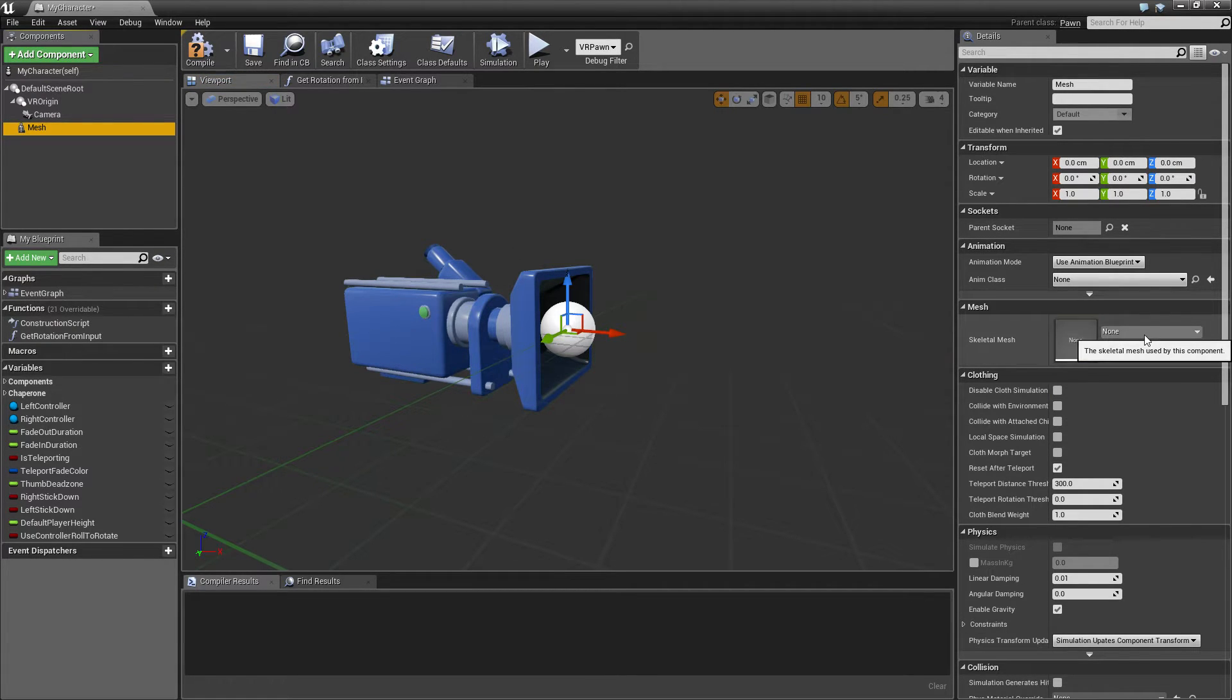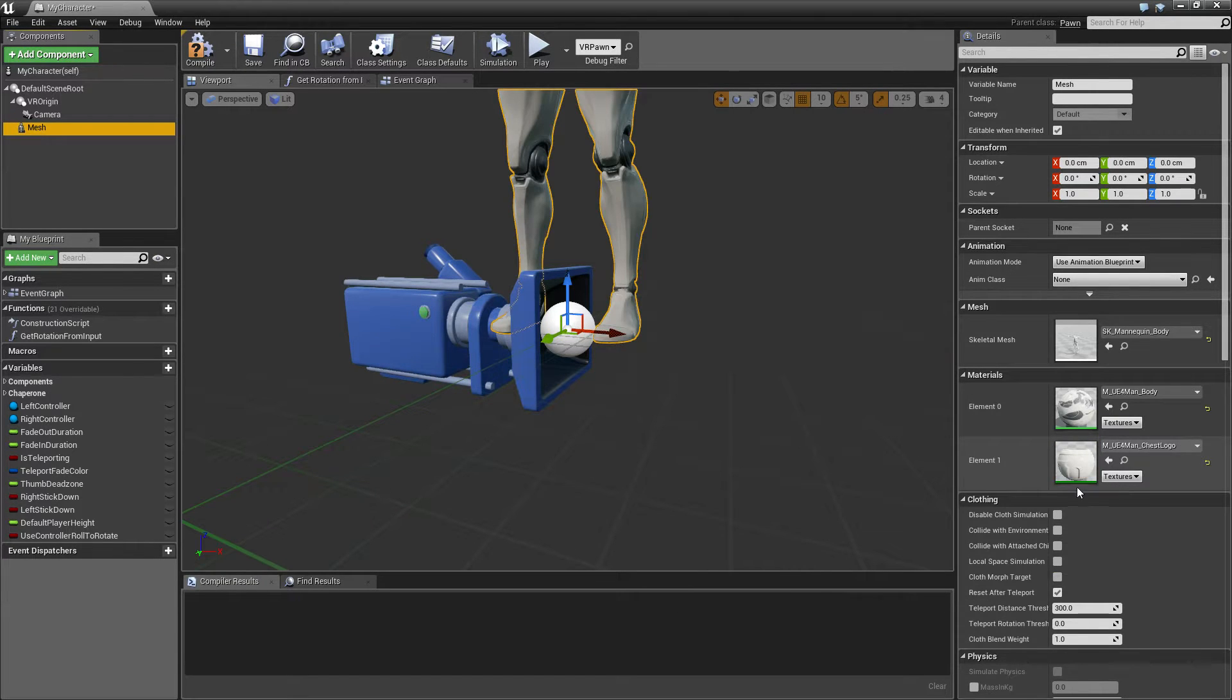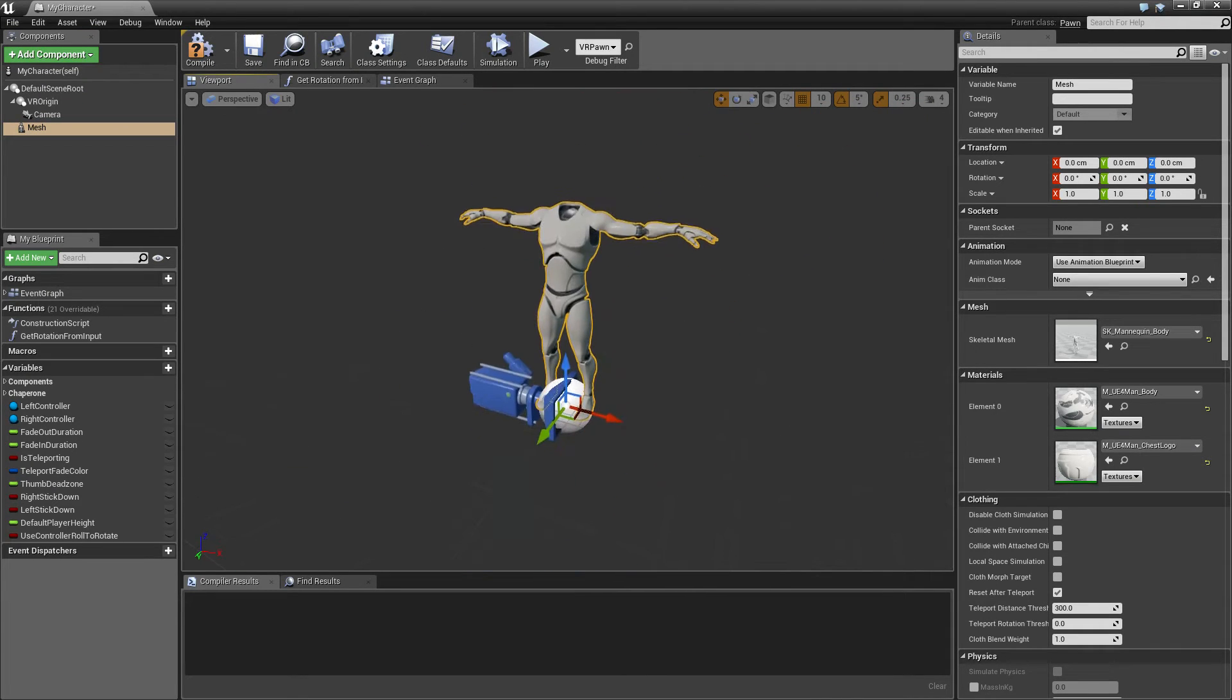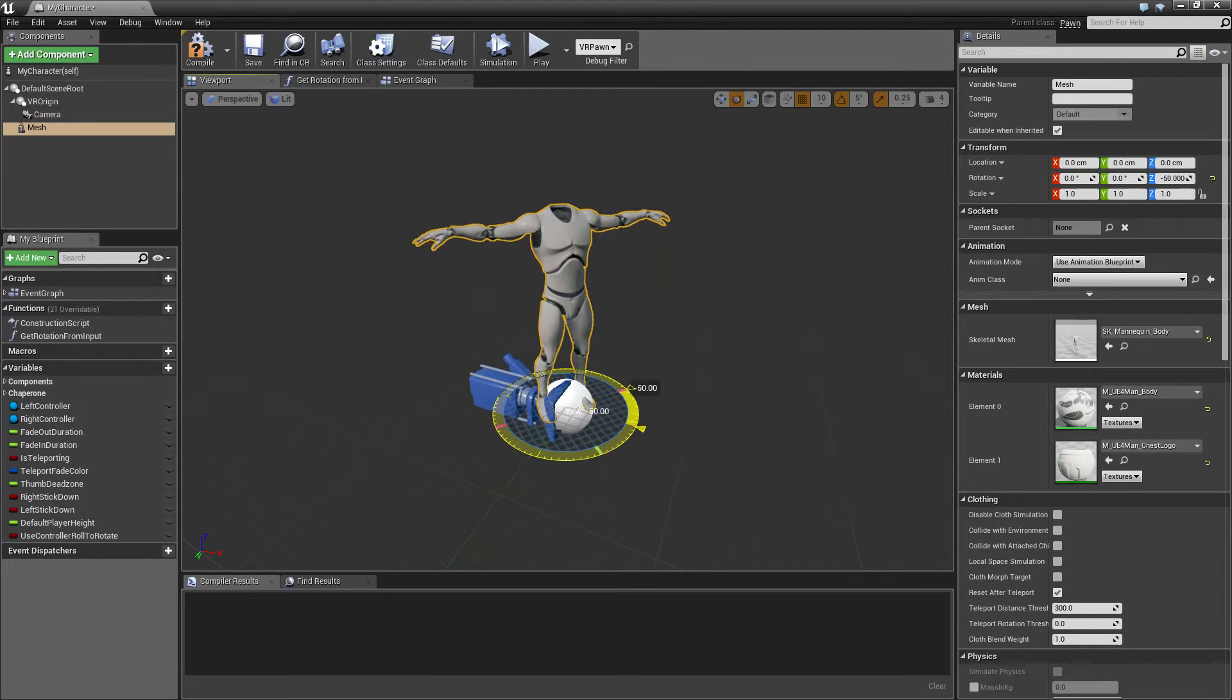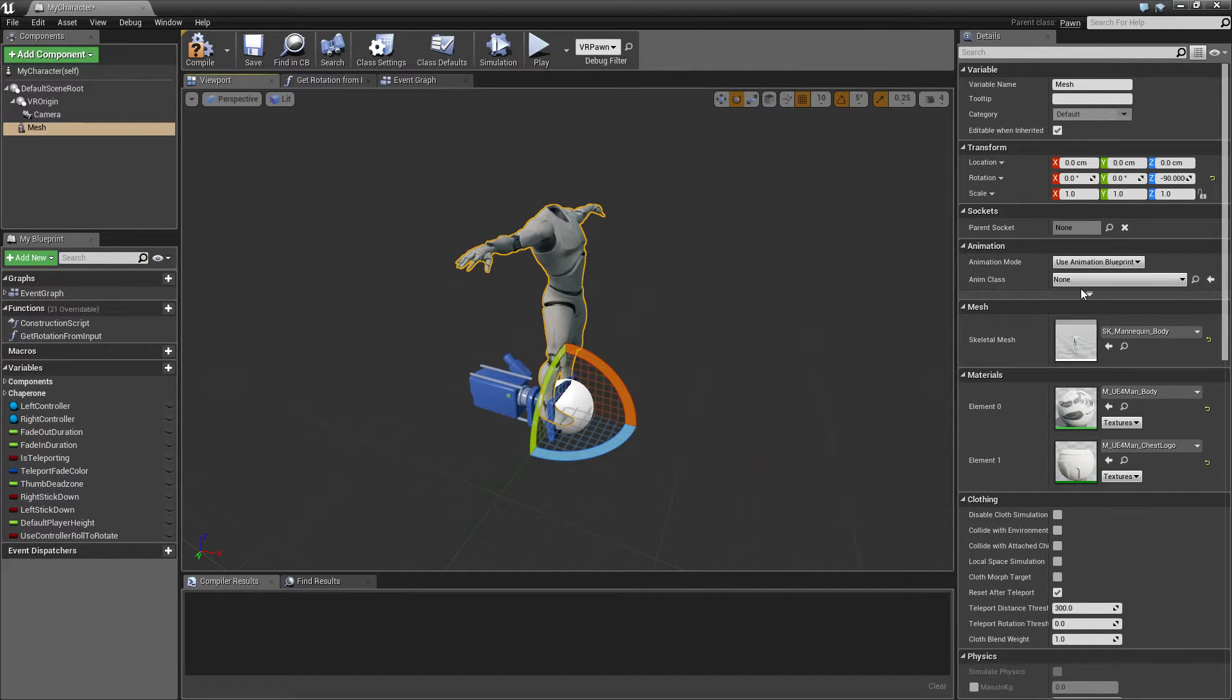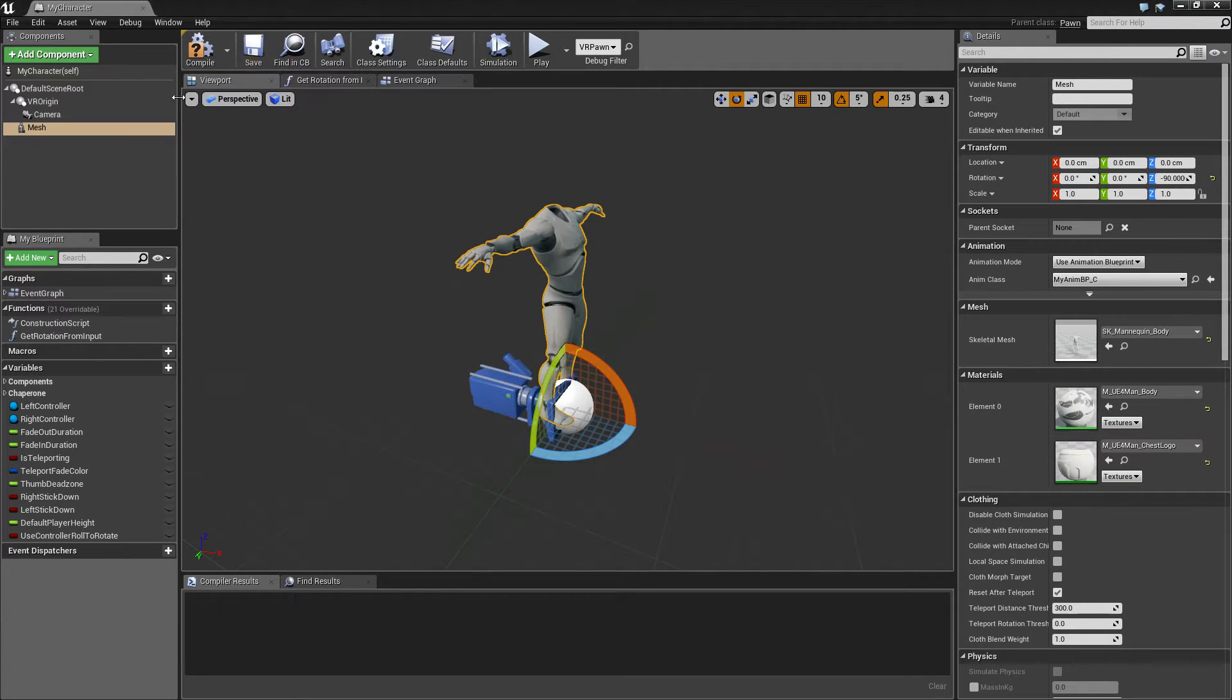And we want to select the SK mannequin body, which is this one. You can see it's rotated wrongly, so we're going to add 90 degrees to this or subtract. And then we're going to set the anim class to be the my anim DB, and then save and compile.